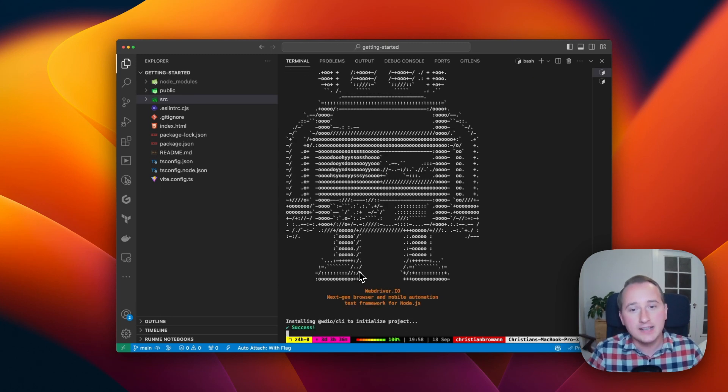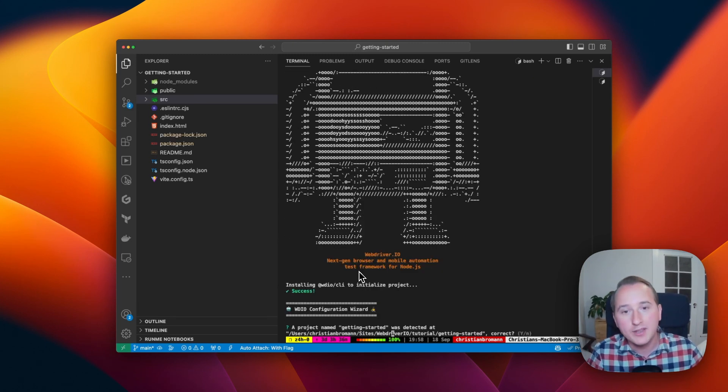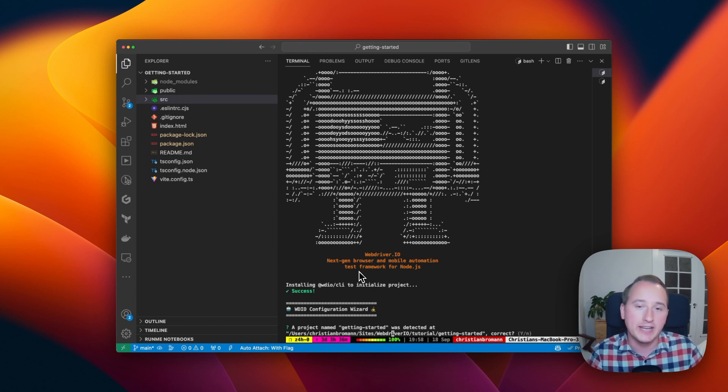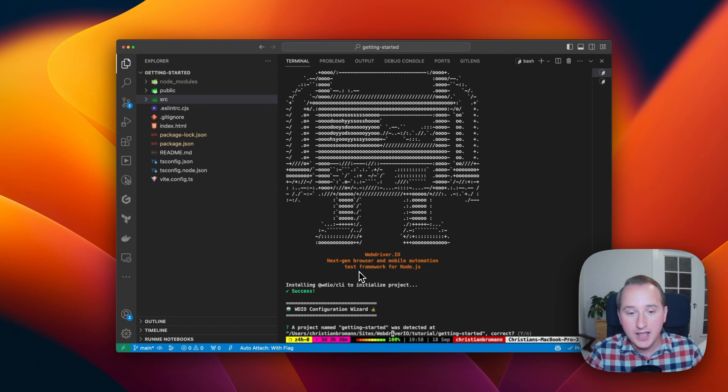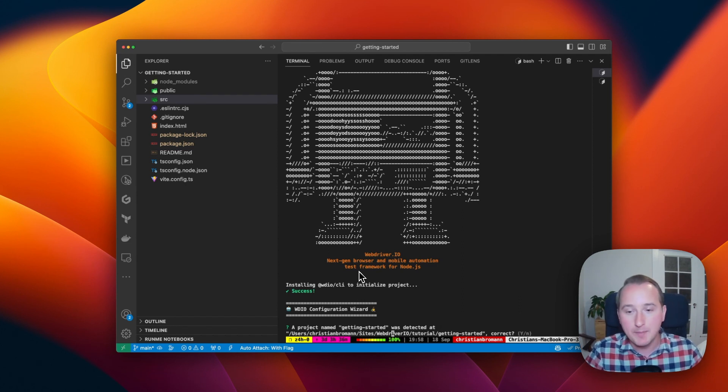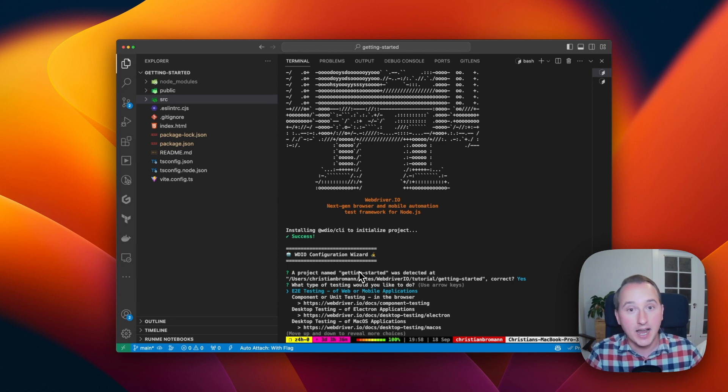And what this does is it will start up a configuration wizard that will guide me through the installation, which will contain a couple of steps to understand what type of testing you want to do. So first it will detect the project that I'm in.